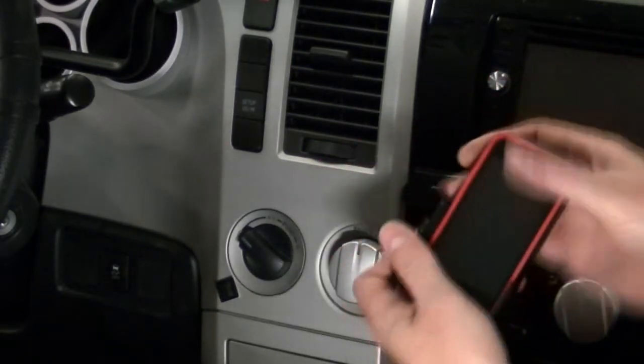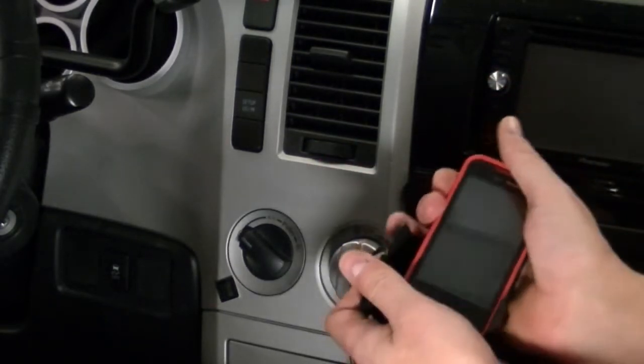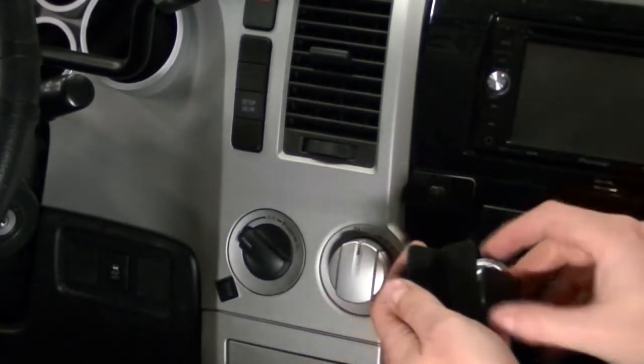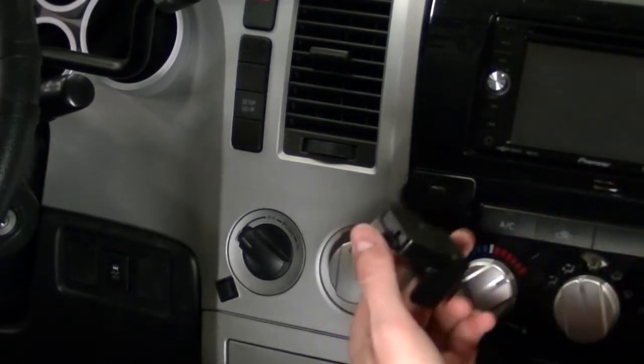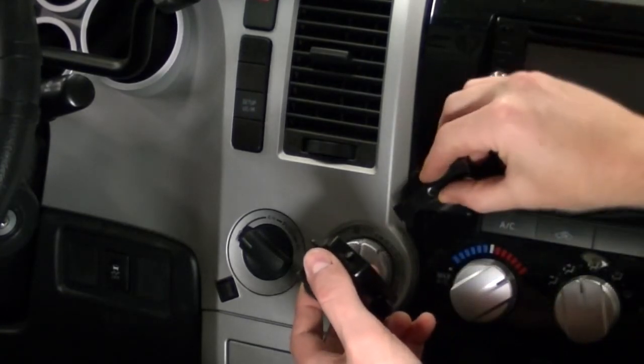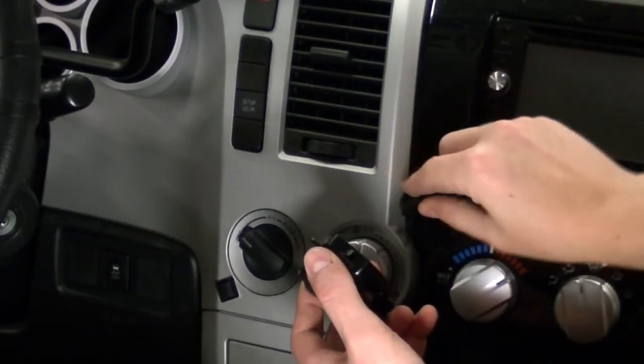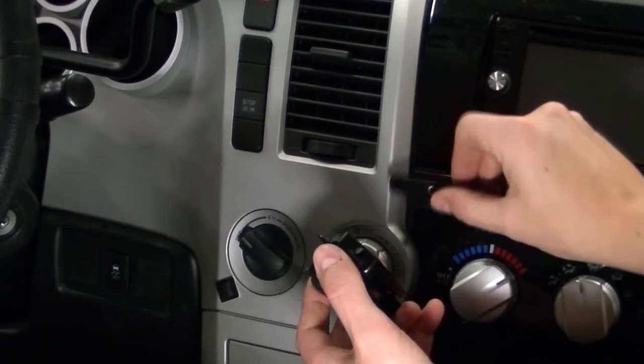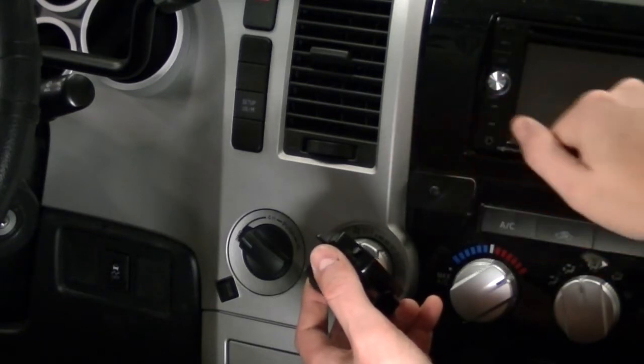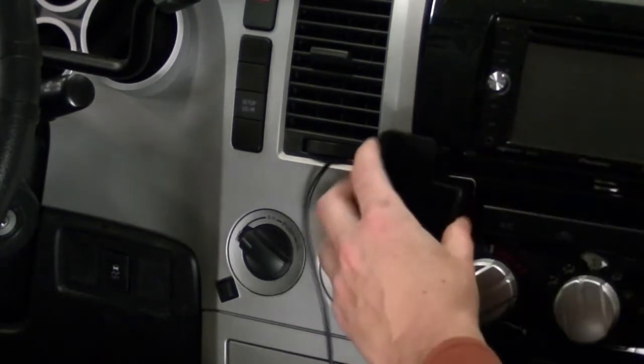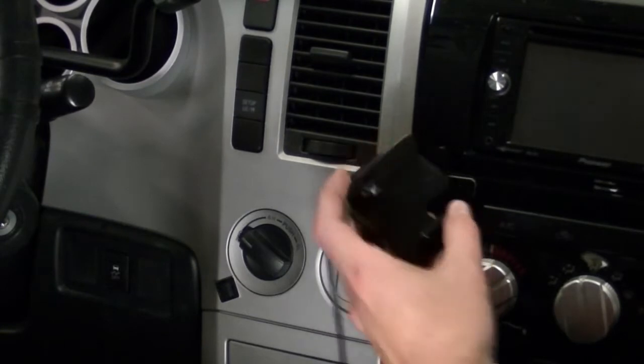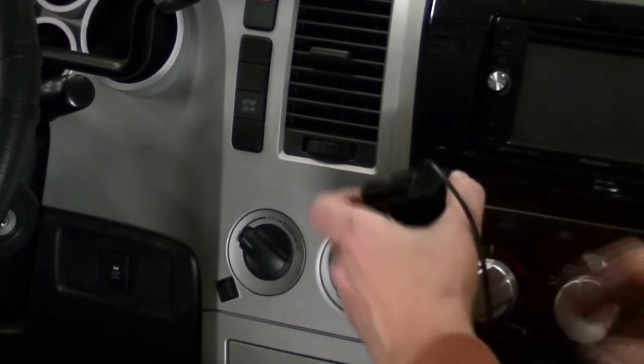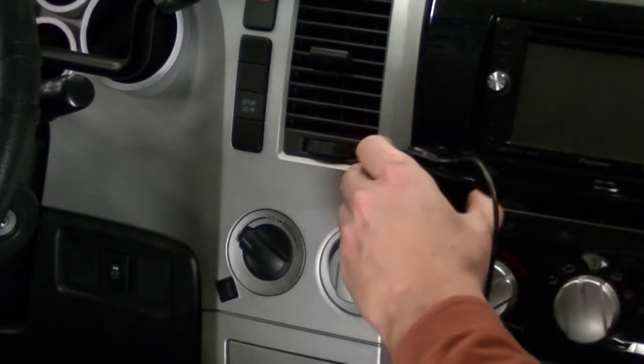Then go ahead and remove your phone from your dock, and put this, put your dog bone back on. Just push it all the way on, and then go ahead and twist your dock back on.